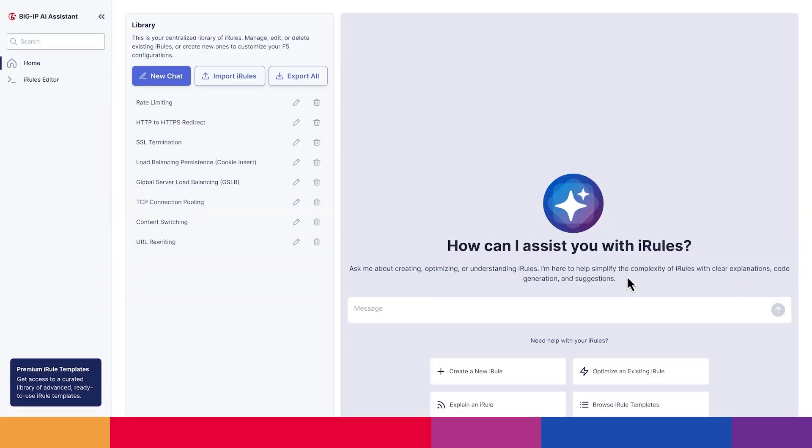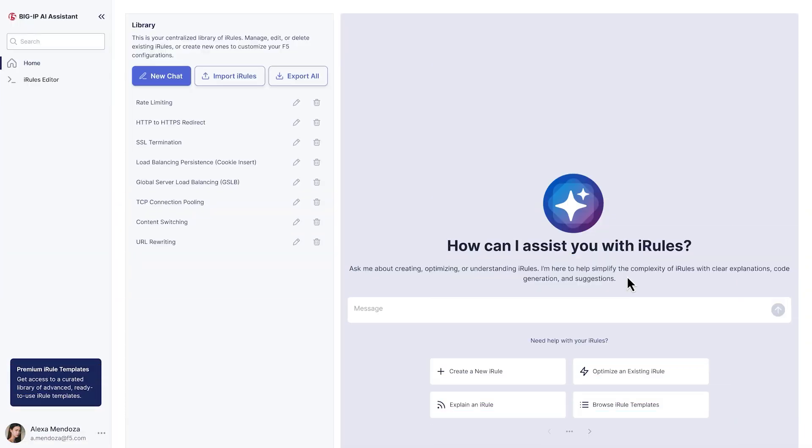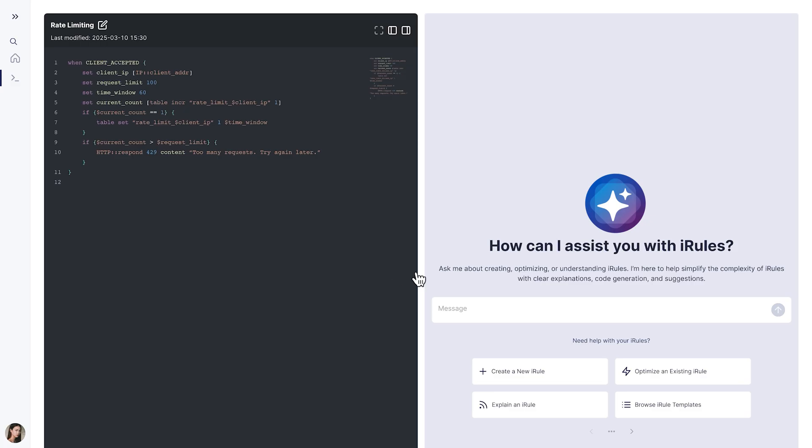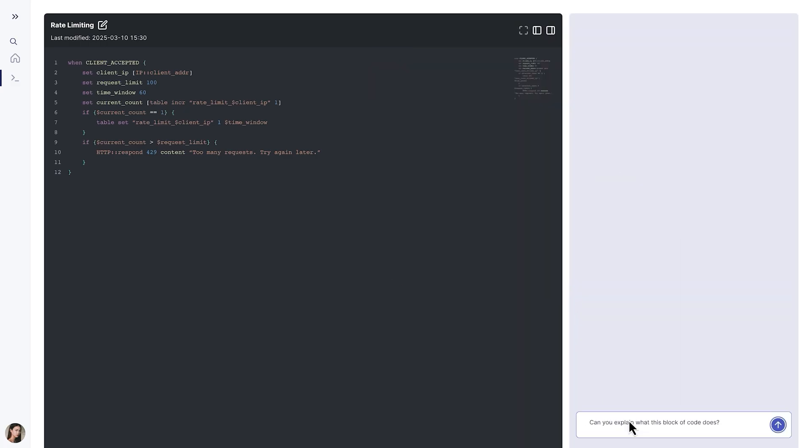Now we will head over and see a sneak peek at the upcoming AI Assistant for BigIP. Among several features, the AI Assistant helps teams analyze, generate, and optimize iRules, which are event-driven scripts that control traffic.